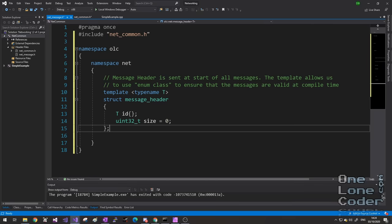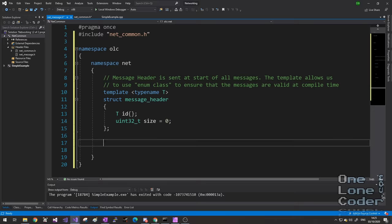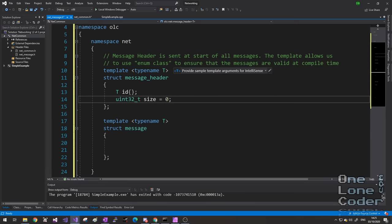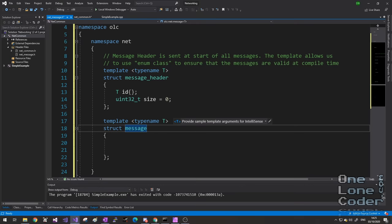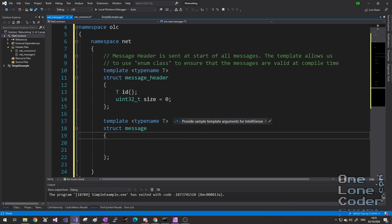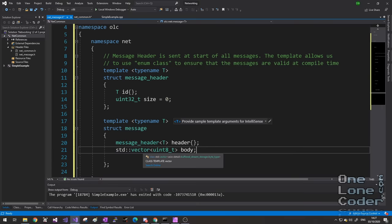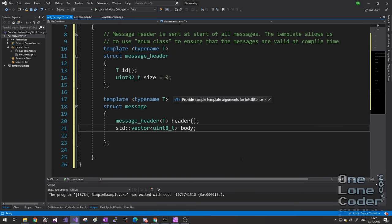Now the message header is defined, we can define the message itself. Because I've chosen an enum class to represent the ID, everything that relies upon the message header will also need to be a template. This has a knock-on effect — everything that then relies on messages will also need to be a template too. The message contains a message header, and it also contains a body. I'm going to use a standard vector of unsigned 8-bit integers for the body — that way we're always working with bytes. Using a vector is a flexible way of working with arrays of data.